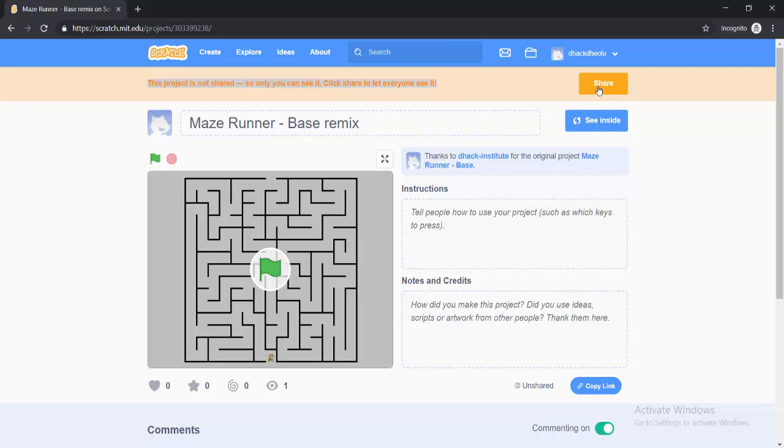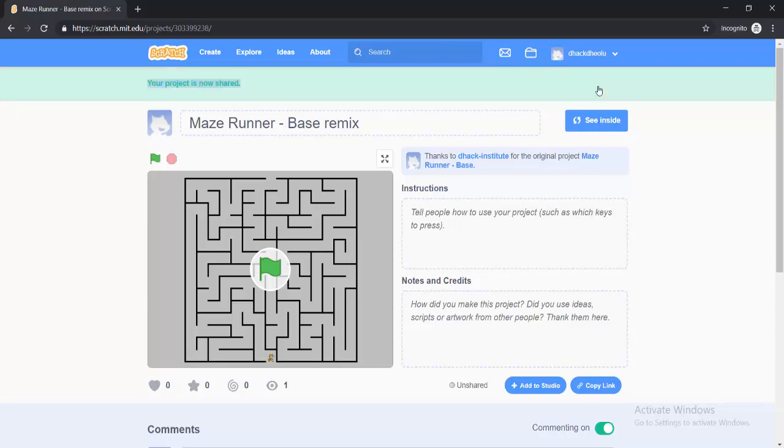So if I click on this Share button now, everybody is going to have access to this project.